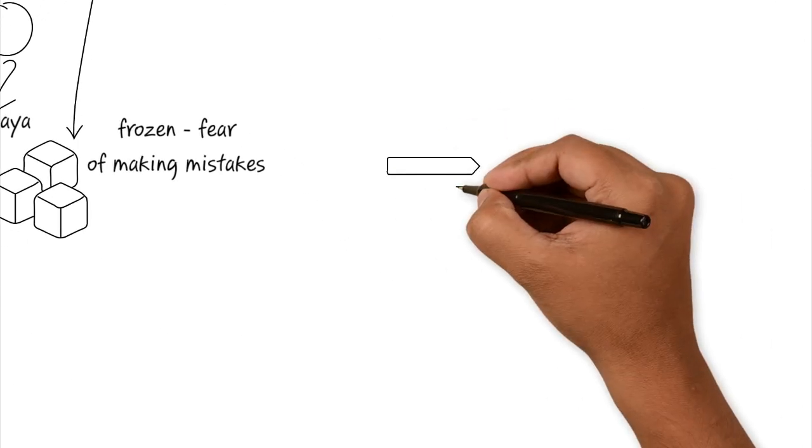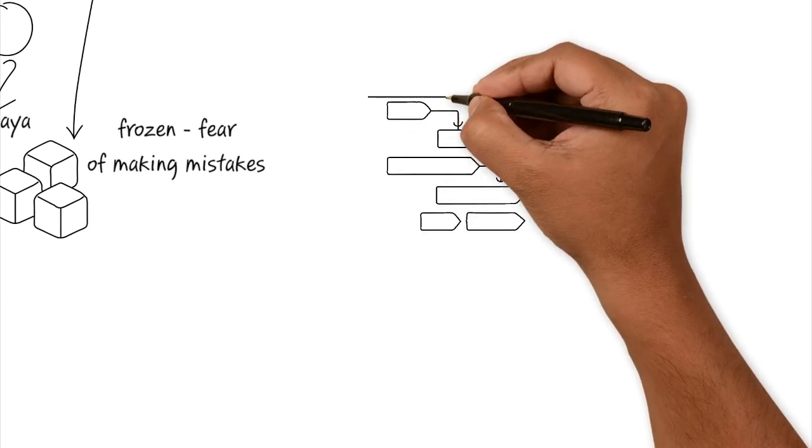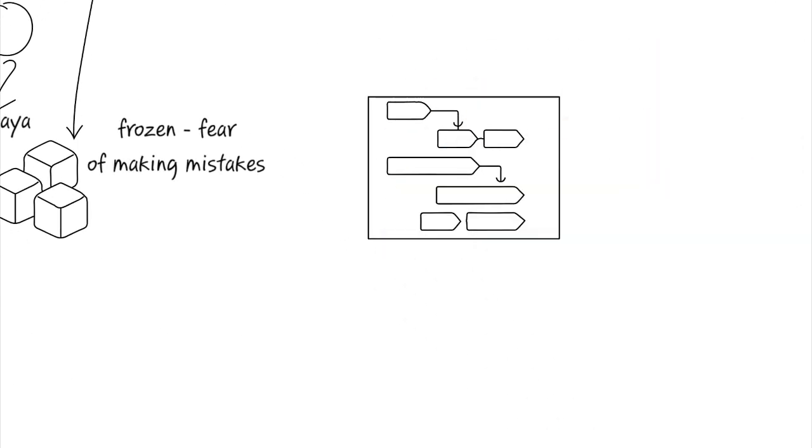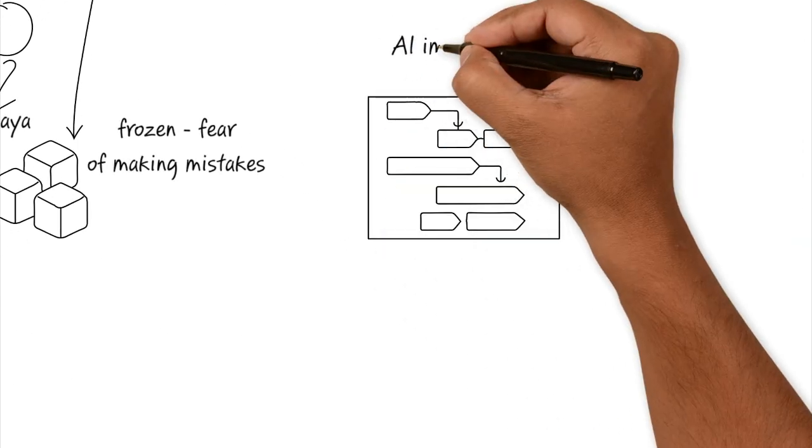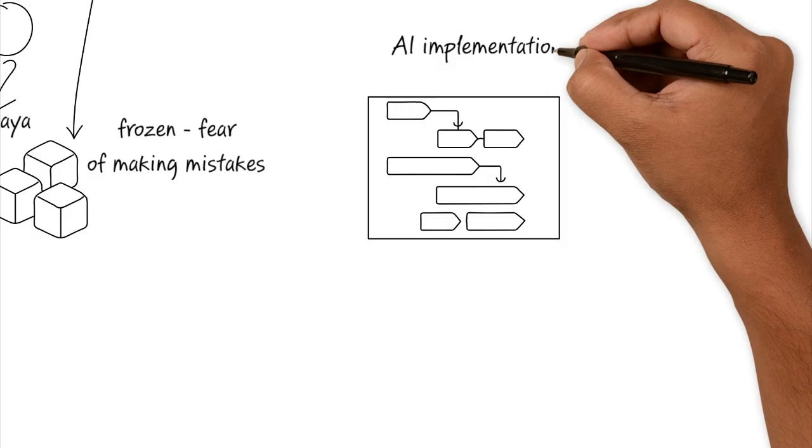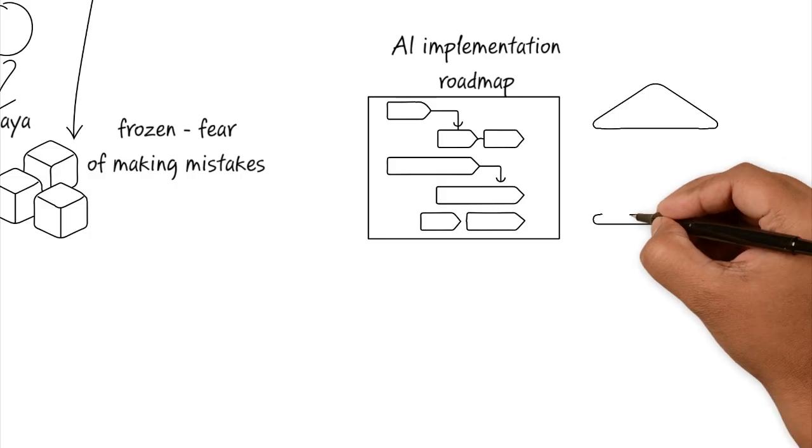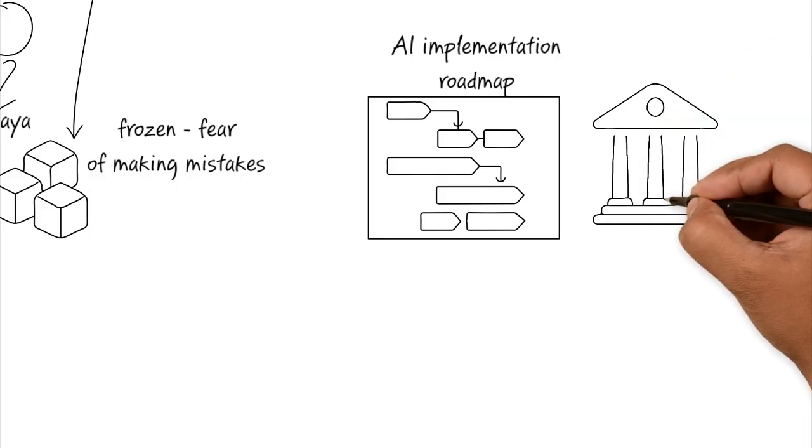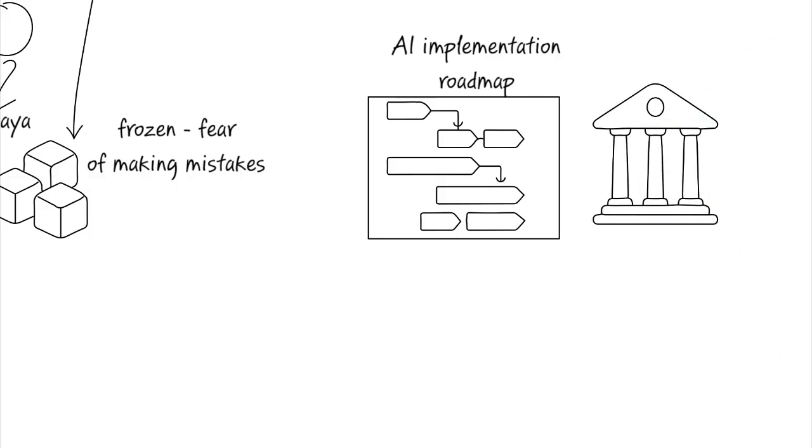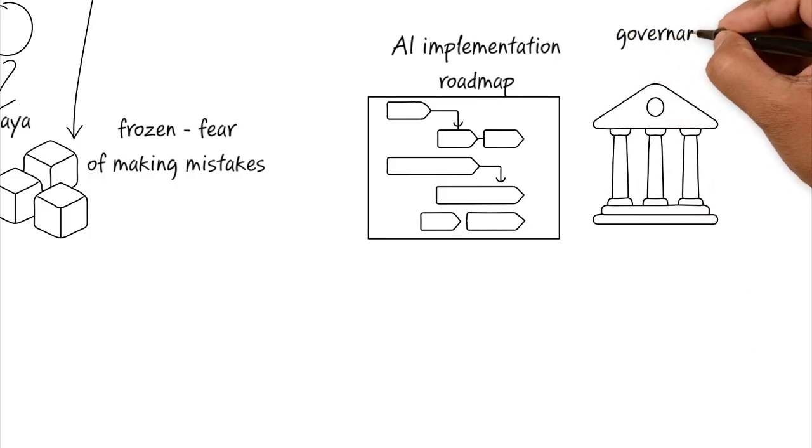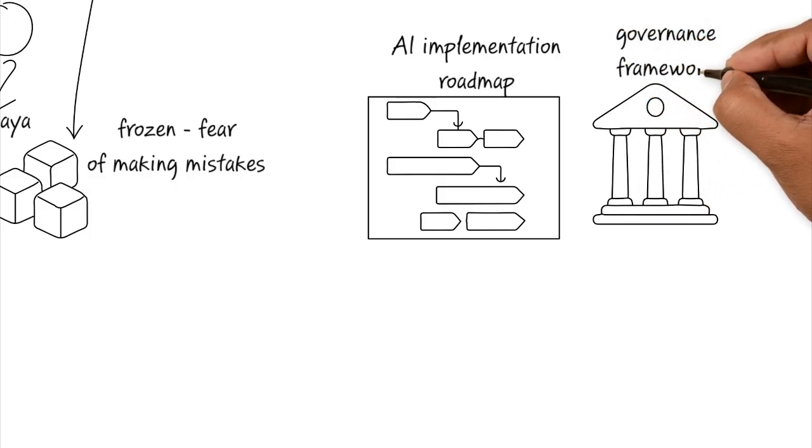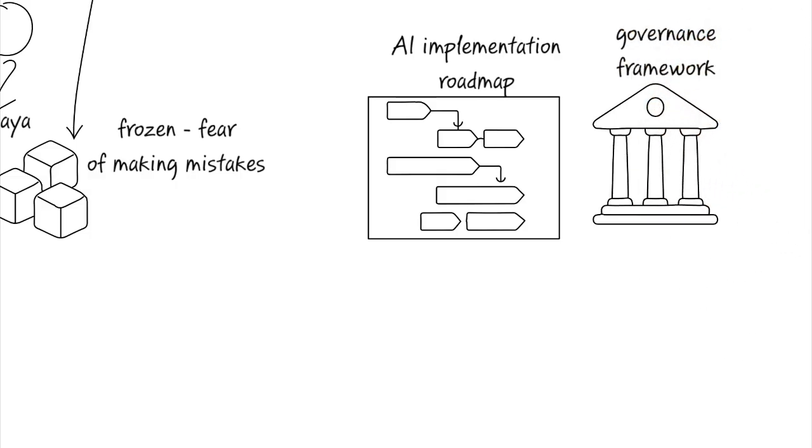So he's determined to fix it, but he falls into the manager's trap, which is when he decides to build a massive comprehensive AI implementation roadmap. He spends six weeks drafting these complex flow charts, holding committee meetings, and creating a full binder of governance frameworks to predict every possible risk.